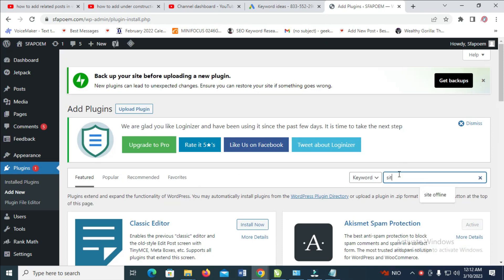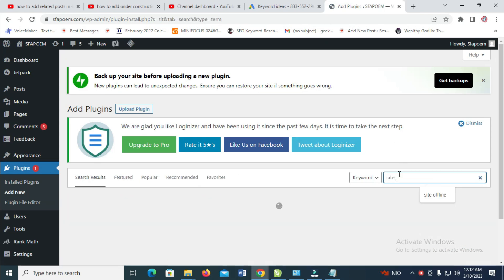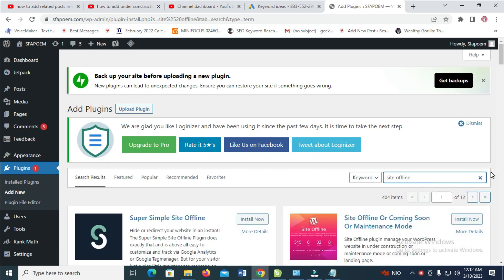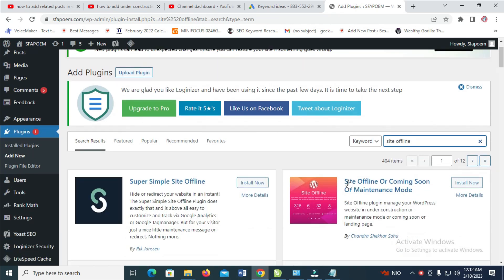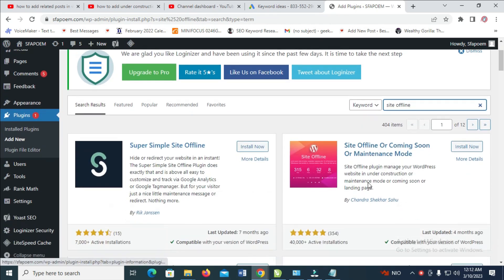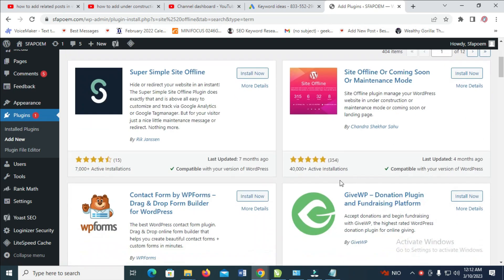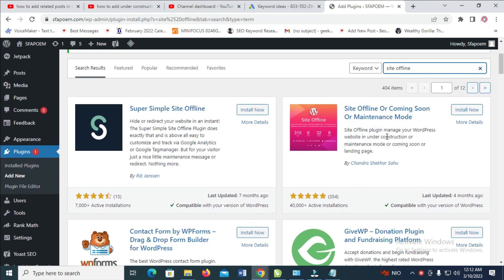Search for 'Site Offline'. When you finish loading, you'll see different options. This is the one we want, which is Site Offline or Coming Soon or Maintenance Mode. As you can see, it has 40,000 active installations and five stars. Click Install Now.